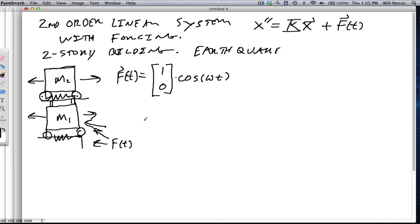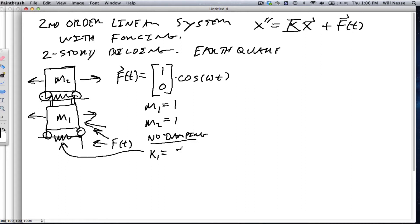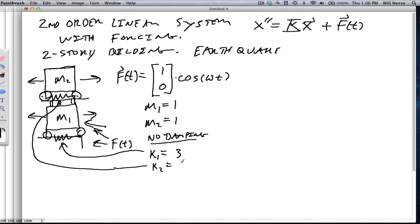So let's write down our system again. I'm going to keep the numbers simple here. We'll take mass 1 equal to 1, and mass 2 equal to 1 as well. And I'm not going to have any damping. That can create a nice second-order linear system. Finally, we're going to take k1, the spring on the bottom, k1 will be 3 — a stiff spring — and we're going to say that k2 is going to be 2. So a slightly softer spring on the top floor.